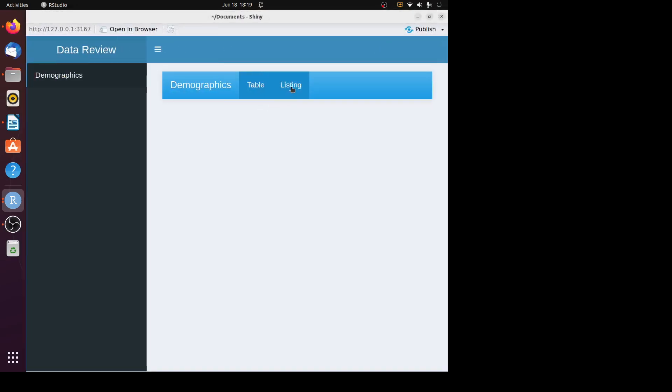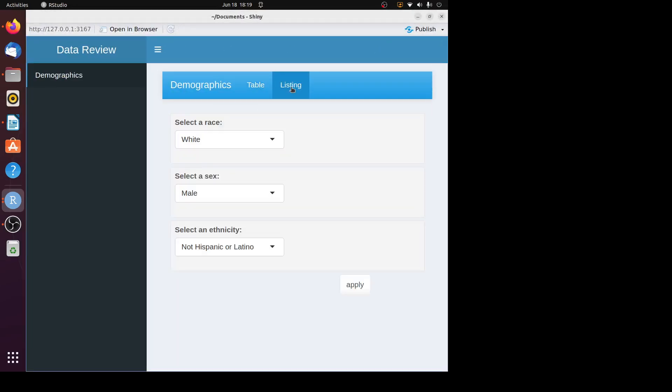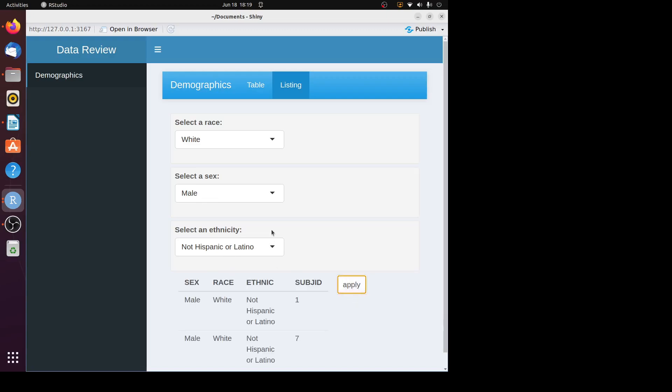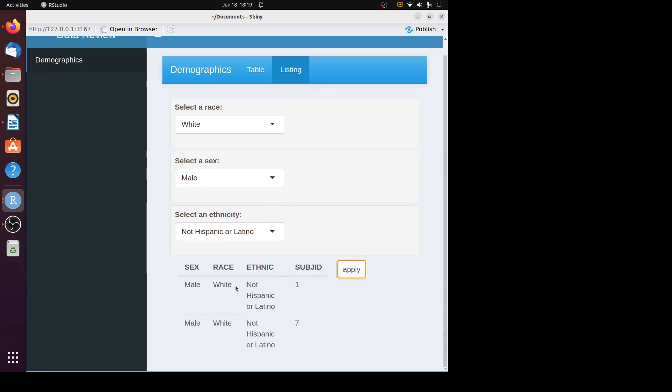The app is now listing. Here default values are already selected: white for race, male for sex, and not Hispanic or Latino for ethnicity. Let's click on the apply button. You can see some records are printed out.